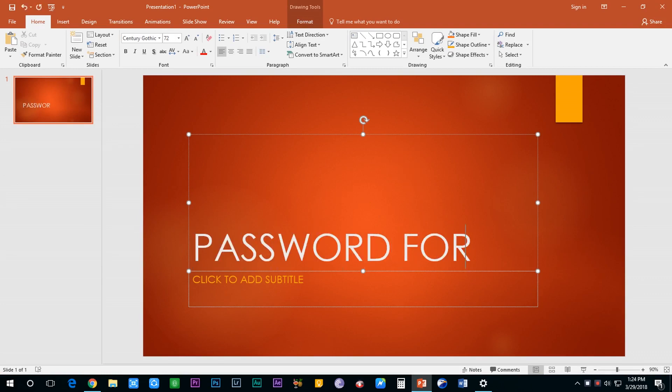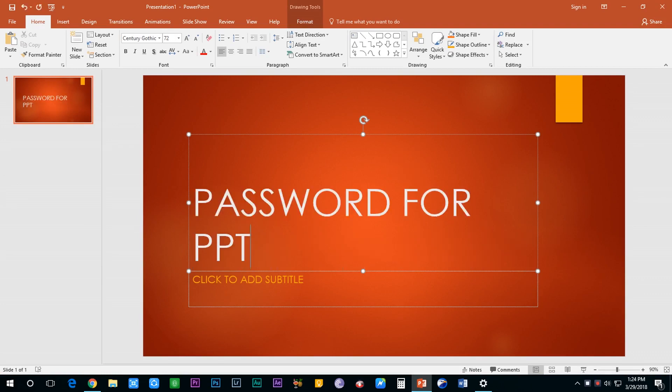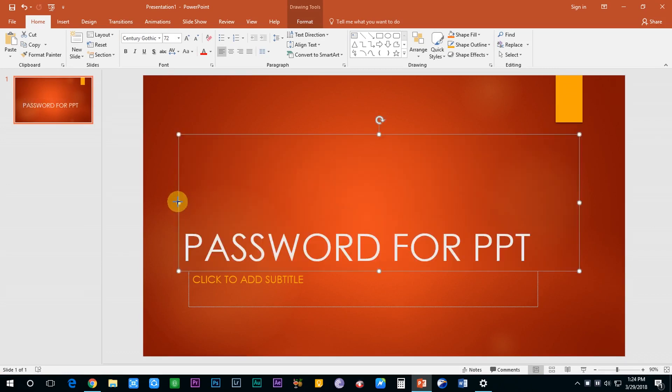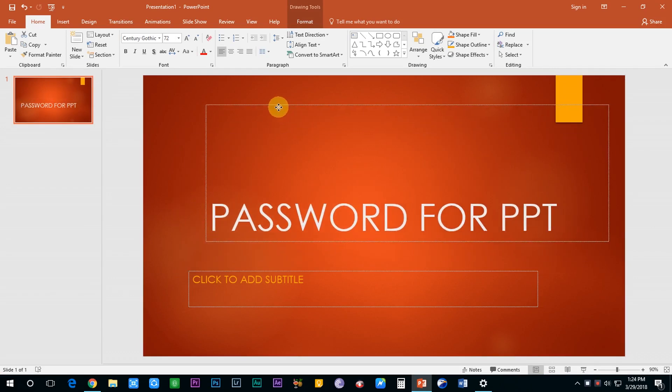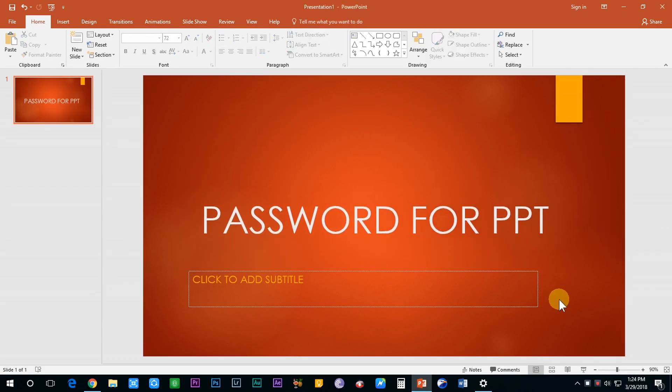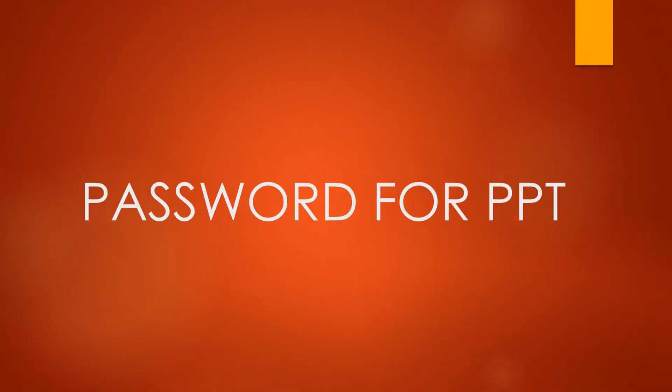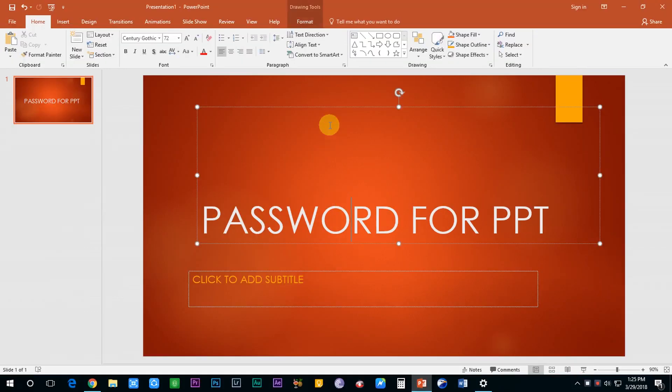But now you don't need to worry about that because PowerPoint itself offers you a very amazing feature to protect your presentation by setting a password for it. Just keep watching this video to know how to do that.